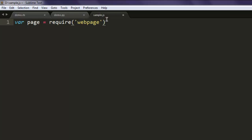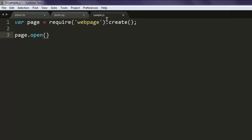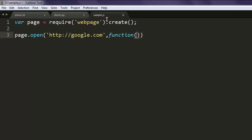After that call for create method and then call for page.open. Here you can specify the web page which you want to navigate to and then within function we will have